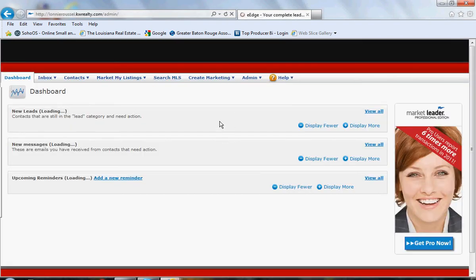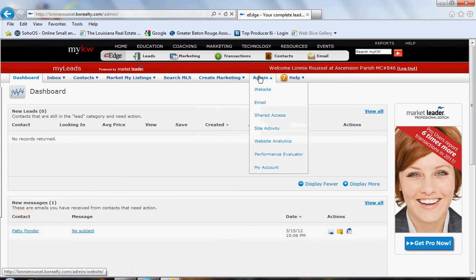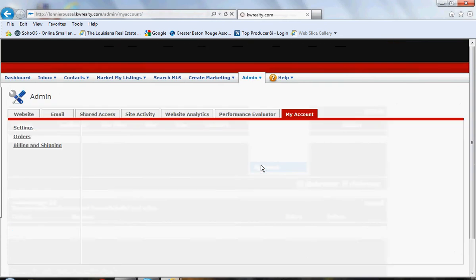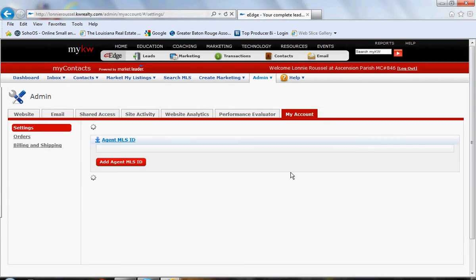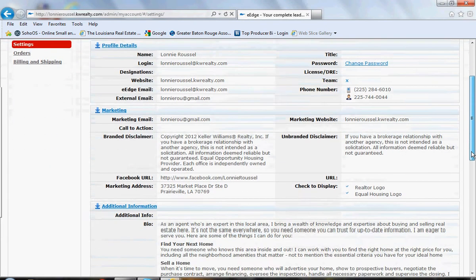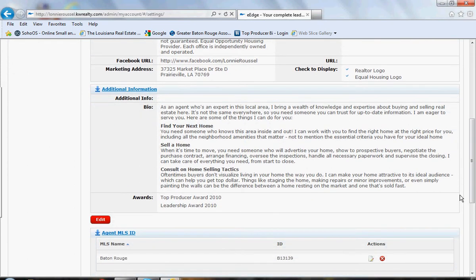Once your dashboard opens up, the tabs are across the top here. We're going to go to Admin, come down to My Account. When that opens up, we'll scroll down a little, come into this red edit button.